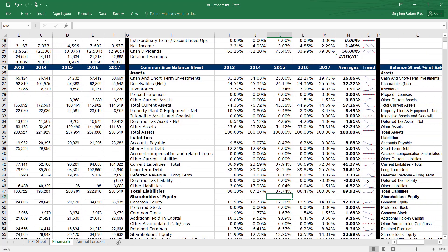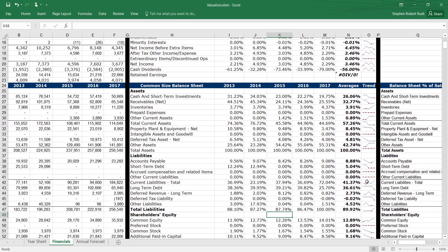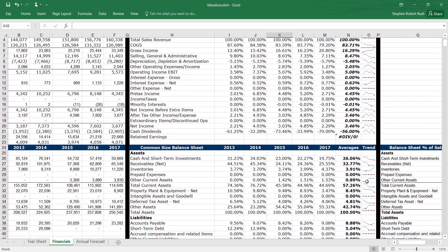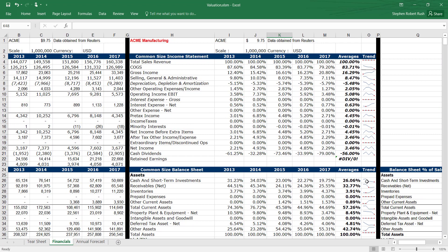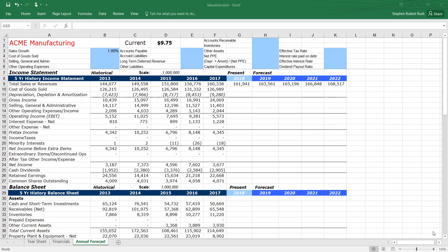You will need to forecast sales before we generate the income statement. You can start with consensus estimates from a source like Bloomberg, FactSet, or Reuters.